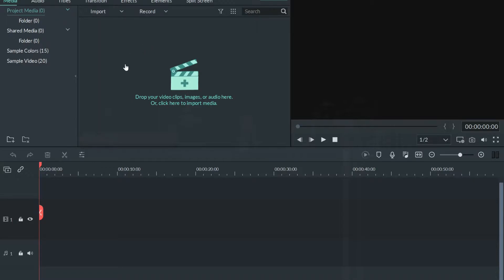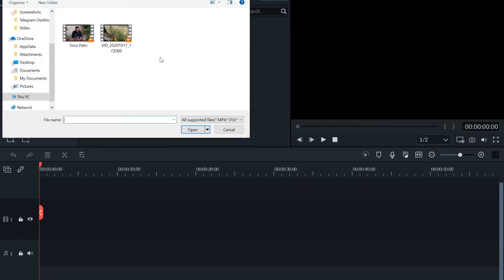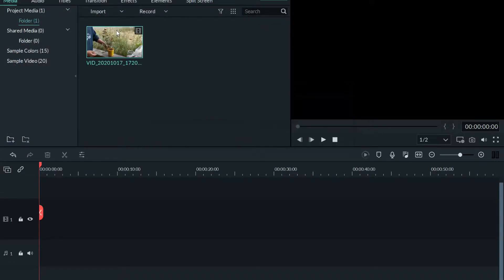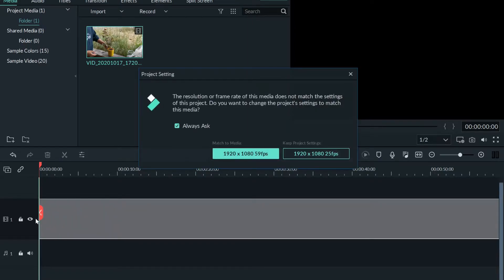As you can see, I am in my Filmora tab. I just need to left-click on this particular region up here, which will automatically open up the dialog box where I can select a video. I'll select this video up here. Once you drag it onto the timeline and drop it down, it will give you two different options: match to media or keep the project settings. I would suggest you click on match to media.